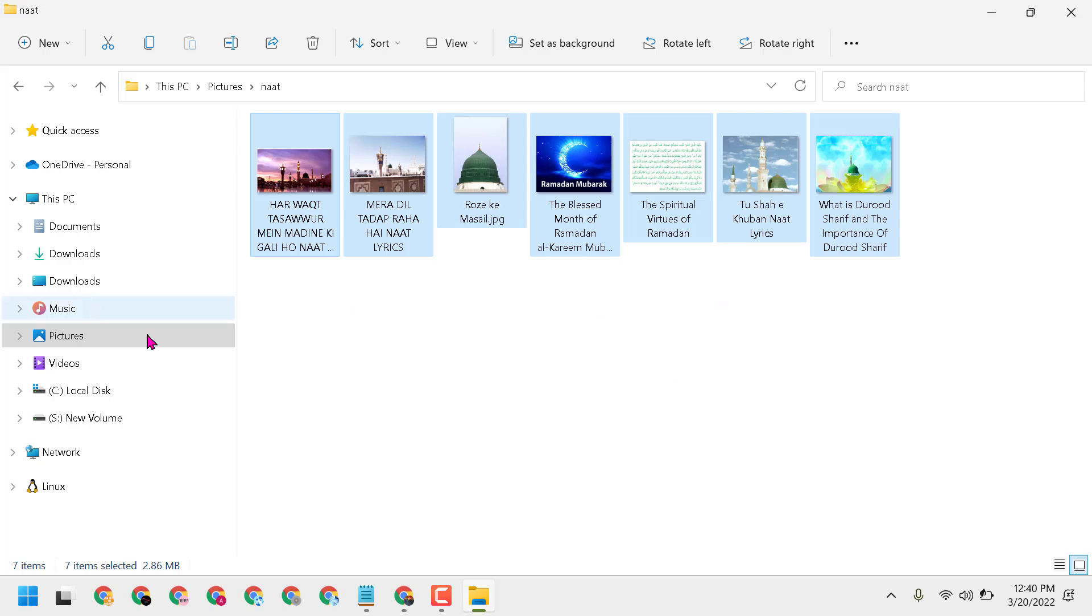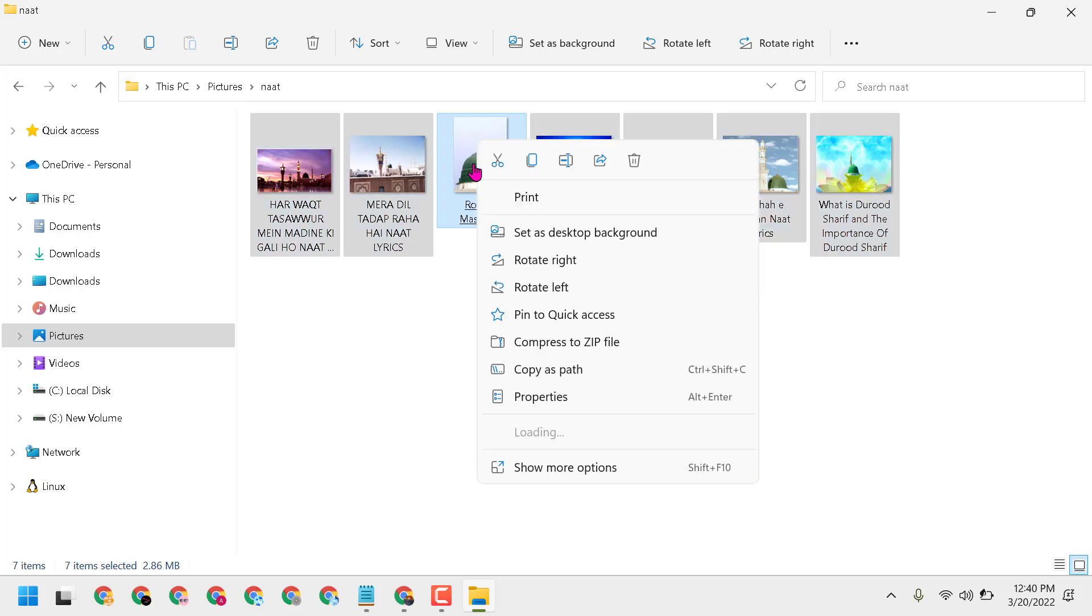Now right-click on any picture, then click on Print.